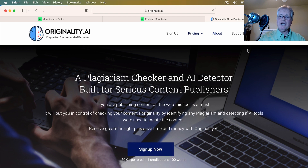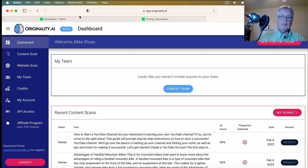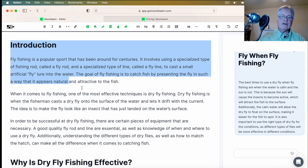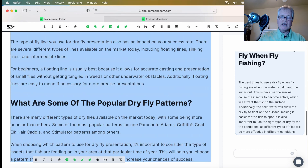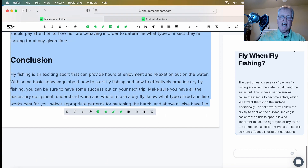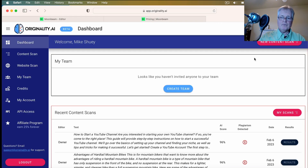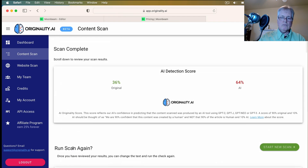The last thing I want to do is go to Originality AI and drop the article in there to see what kind of score we get. I've been finding that many of my articles from Moonbeam, right out of the gate, have been getting excellent scores. This one comes up 36% original, 64% AI. I've had them as high as 97% original and as low as 4% original, so it will vary depending on the article and the topic.